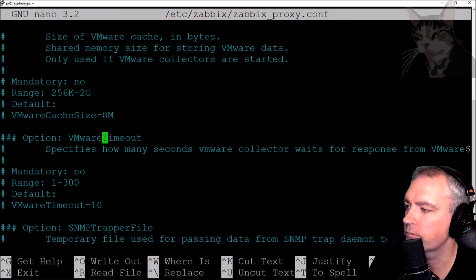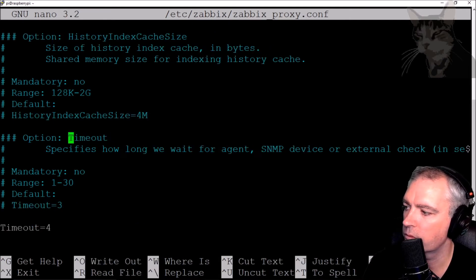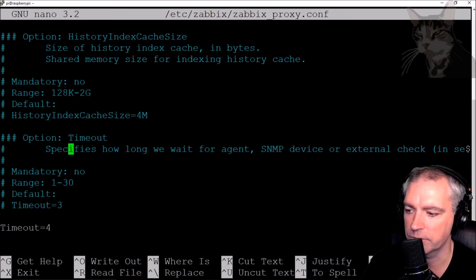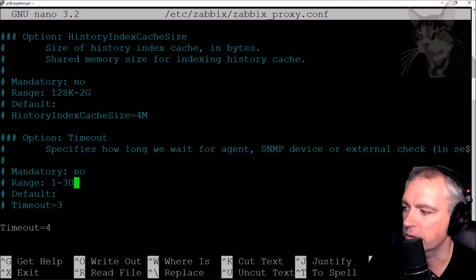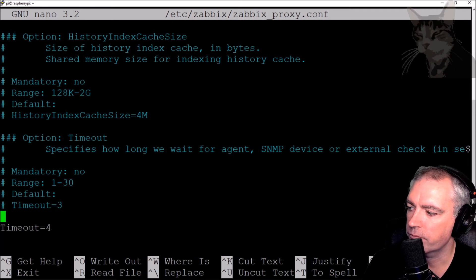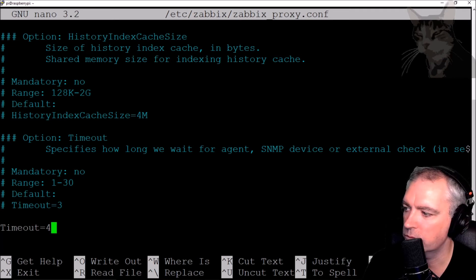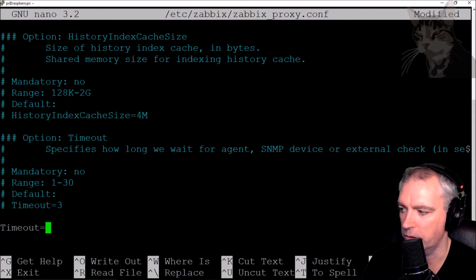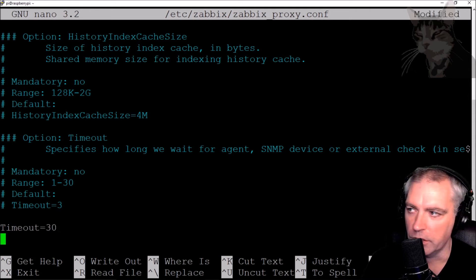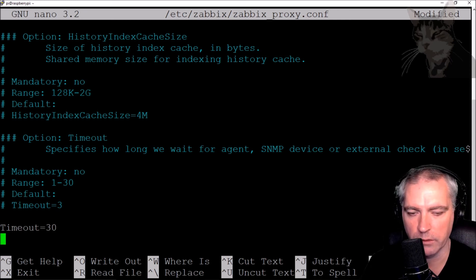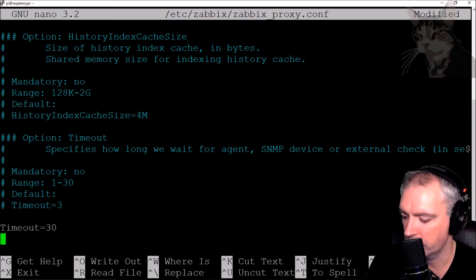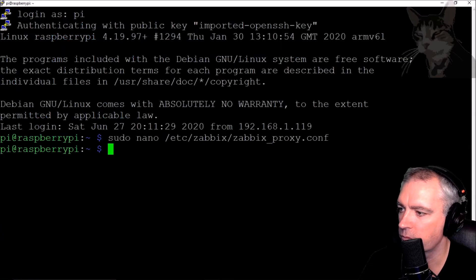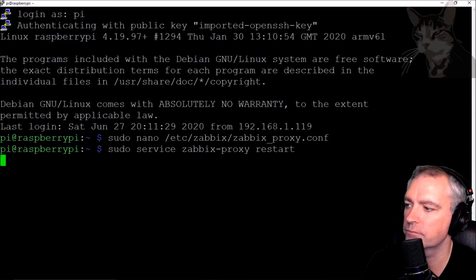There we go. Timeout. Specifies how long we wait for agent, SNMP device, external check, etc. The value is currently set to 4. The range is from 1 to 30. I'm going to set 30. If you have a number greater than 30, the Zabbix proxy won't restart. So don't put 31. Control X, save. Yes. Now restart Zabbix proxy. Very good.